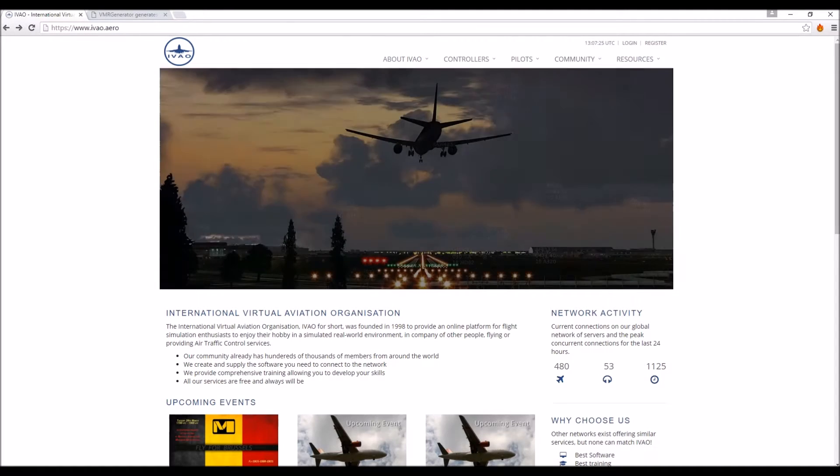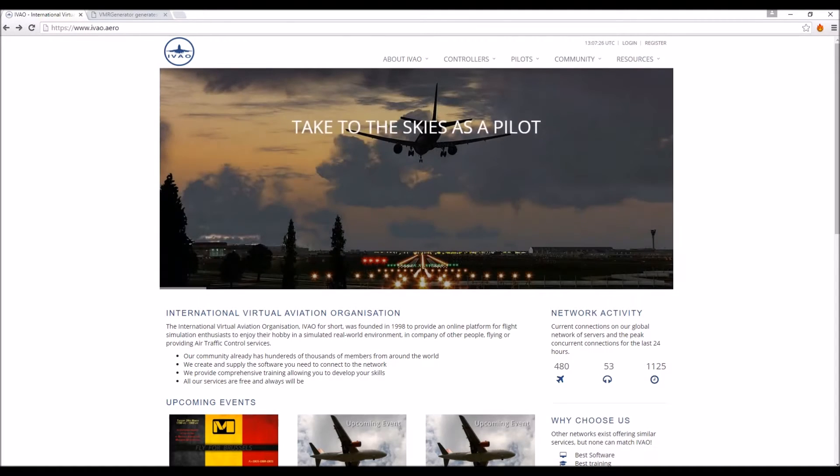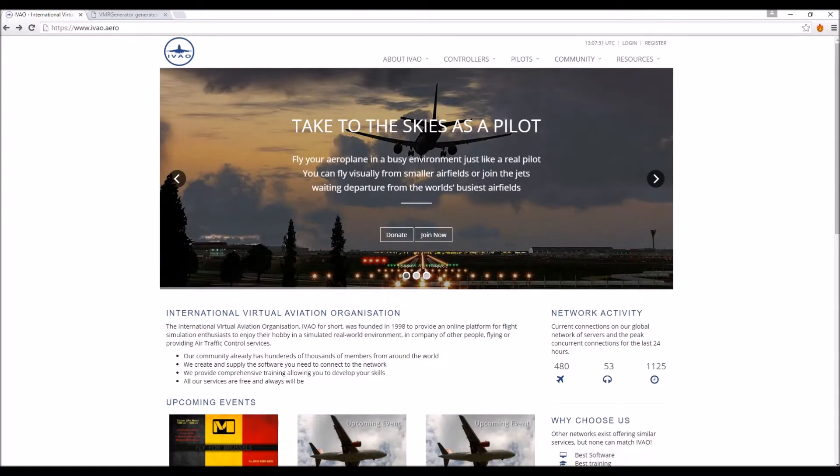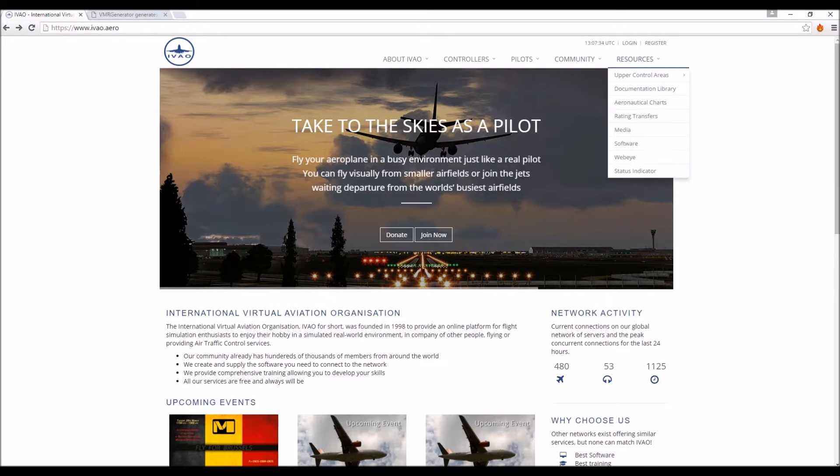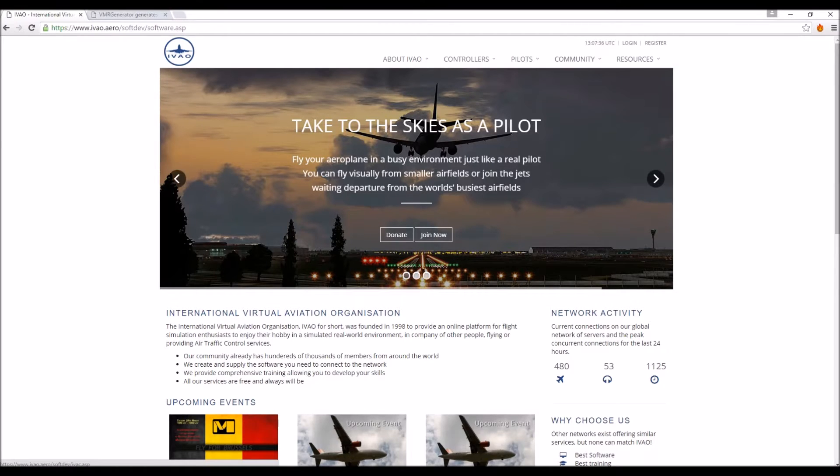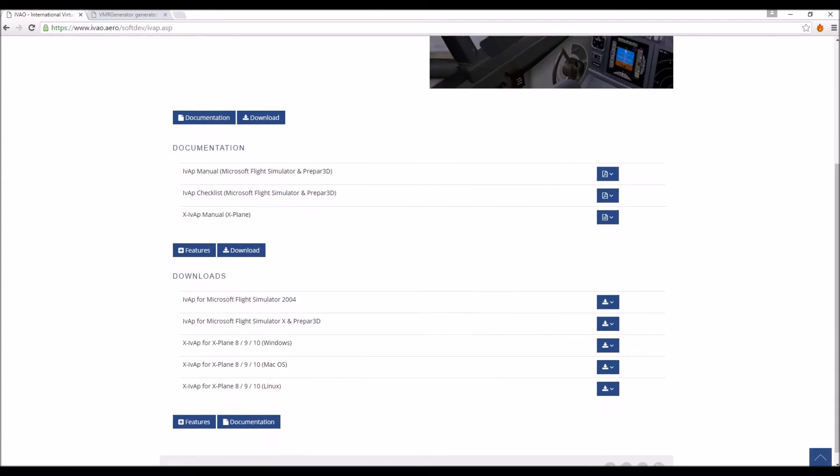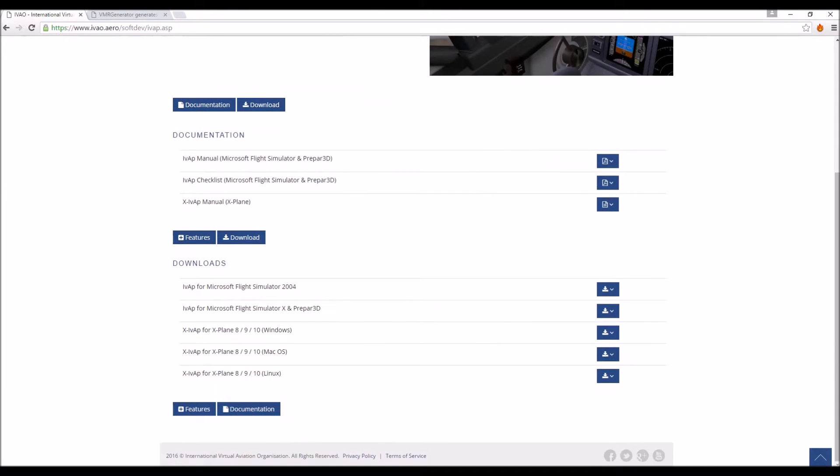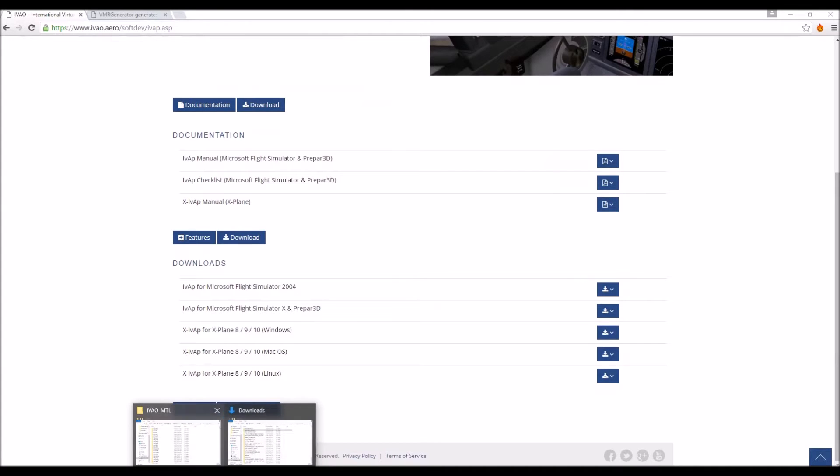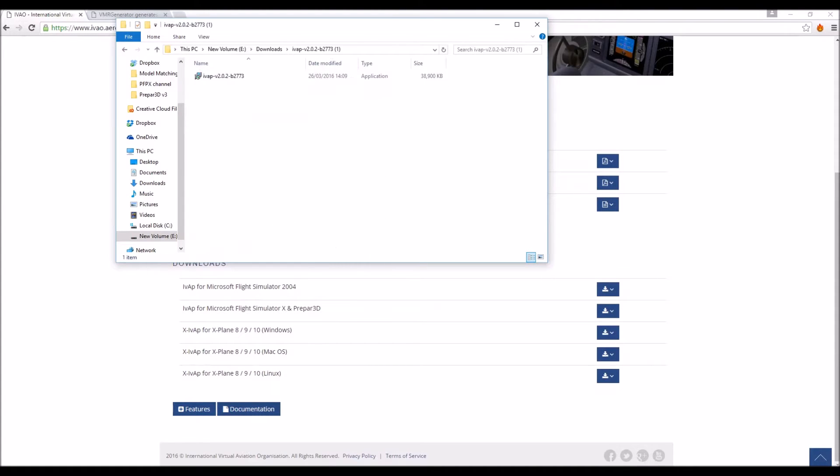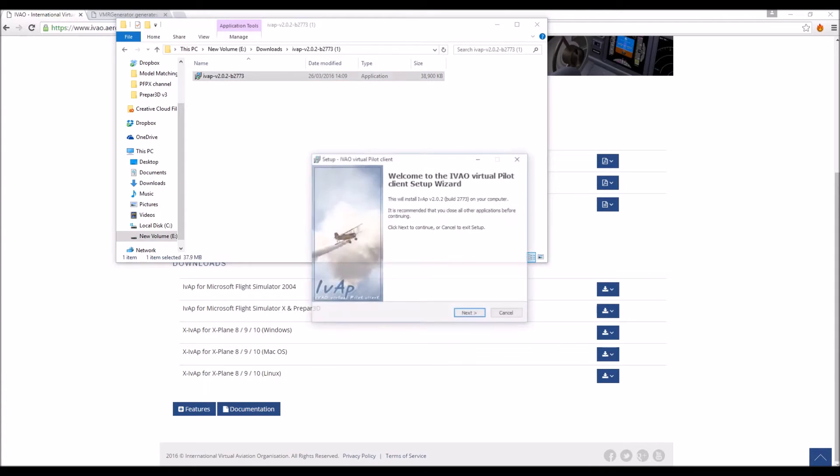Now before we get started you're going to have to download the IVAO pilot client, so to do that you just go to the IVAO website which is linked in the description below. Go to resources, software, IVAO pilot client and then you download the one for FSX and Prepar3D. So once that's downloaded you want to open up IVAO and just run the application.